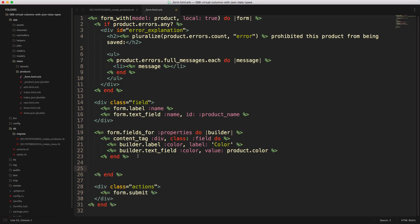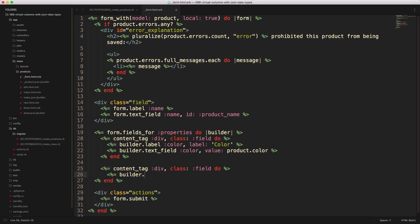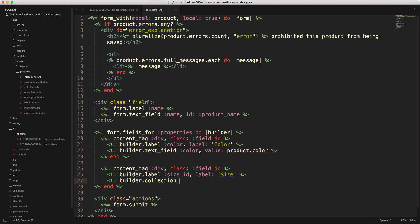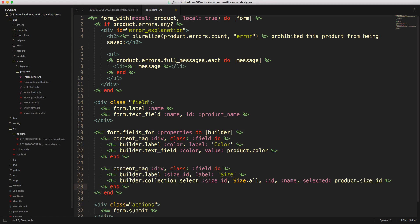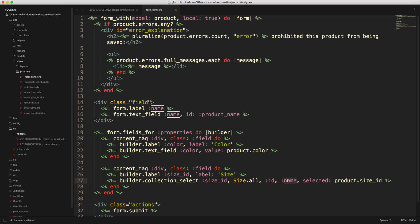We can also do something similar for the size_id. We'll create another wrapper element, then we have our builder label for the size. This time we're creating a builder collection_select. We pass in the size_id, we want to get all of the records on the size model, we want the value for our selection to be ID, and we want the display or the label to be name. And then again, we have selected, which if we're editing this record, it's going to set it to the selected value of the product size_id.